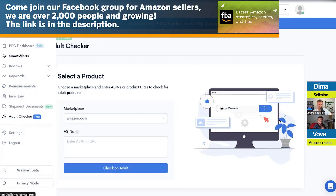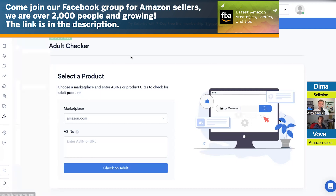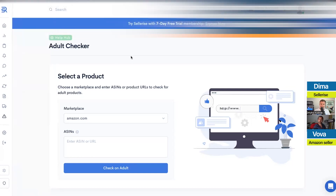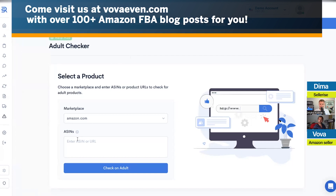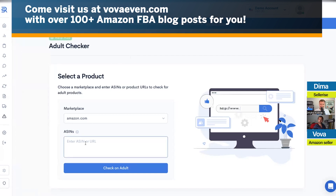That's why in our smart alert system we also have an Adult Checker alert. You'll get an alert automatically, but if you want to manually check what happened to your product, you can always enter the ASIN here and it will show you the result.